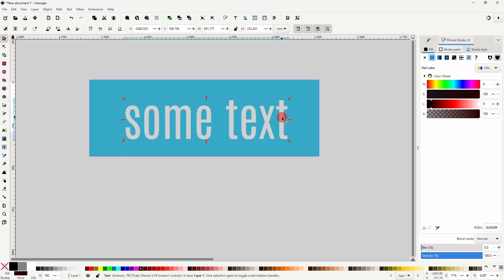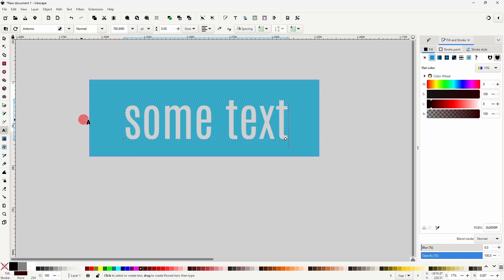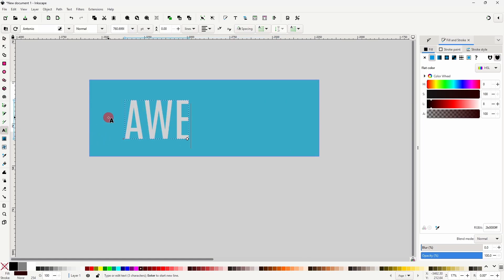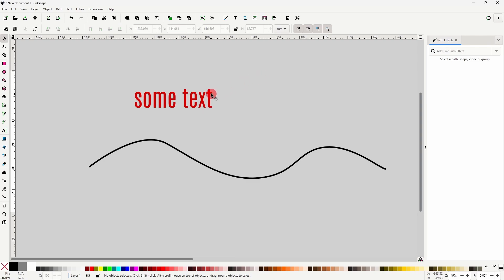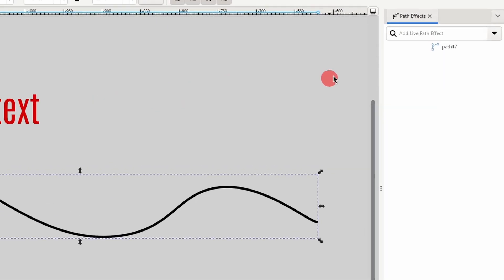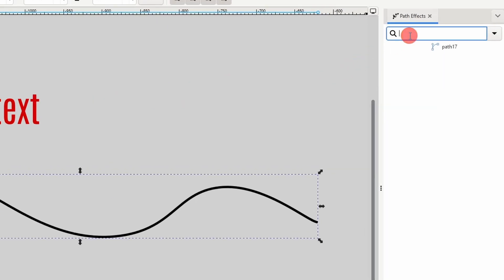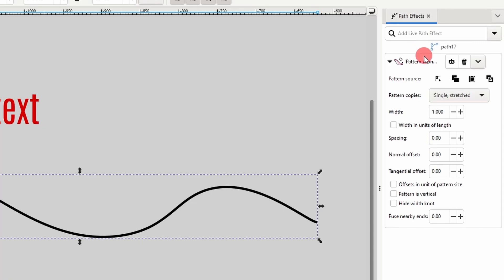And if I select the text object again, I can still edit the text. This also works with the Pattern Along Path effect — for example, I can copy the text object, apply Pattern Along Path to this path here, and click the 'Link to Path in Clipboard' button.